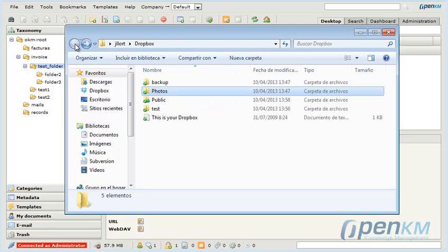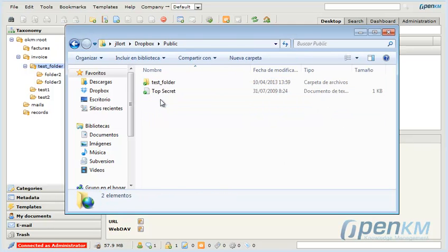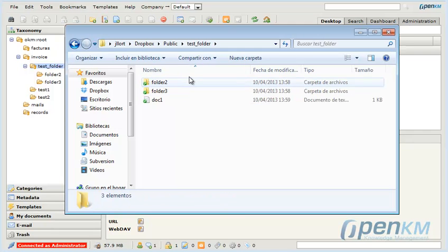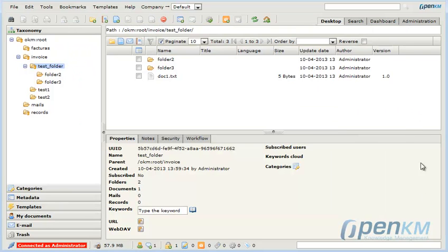As we can see the interaction between OpenKM and Dropbox is very easy and simple. For example, we can import from Dropbox to OpenKM or export from OpenKM to Dropbox.